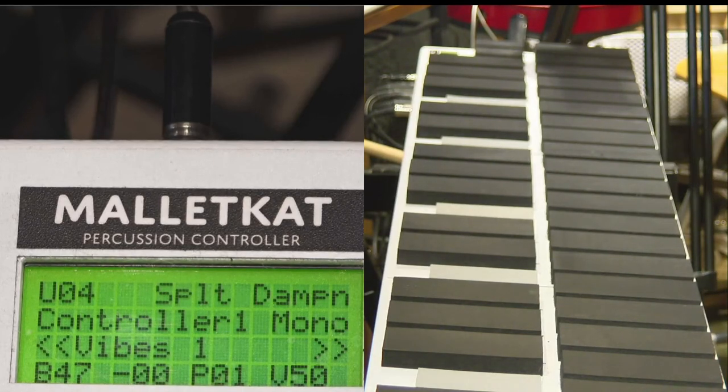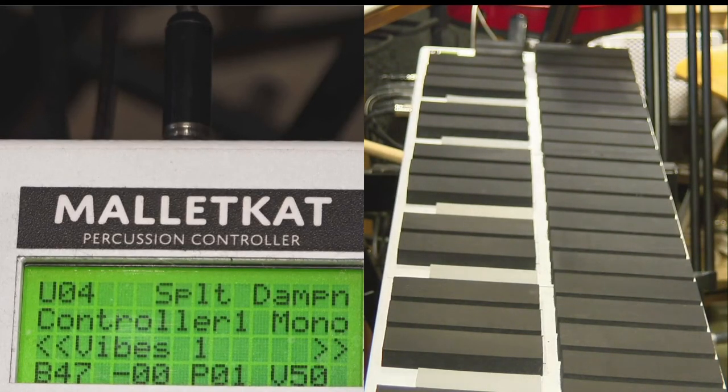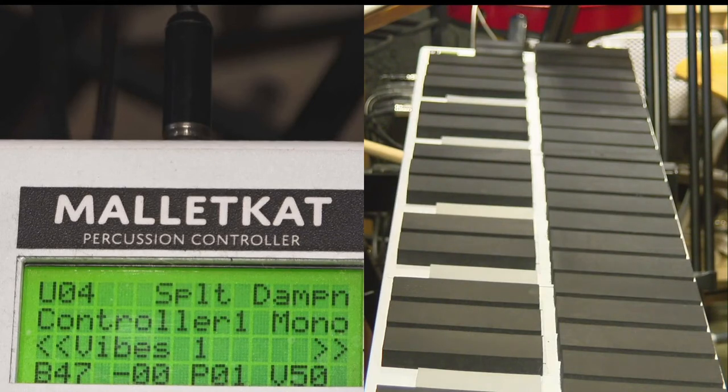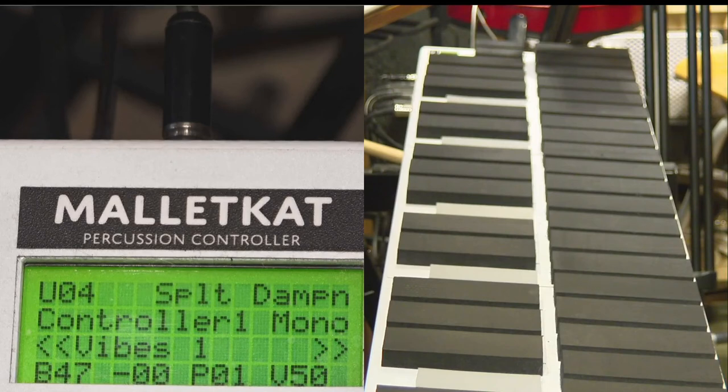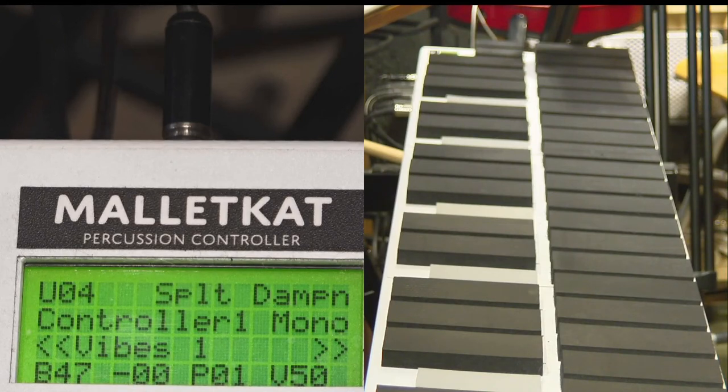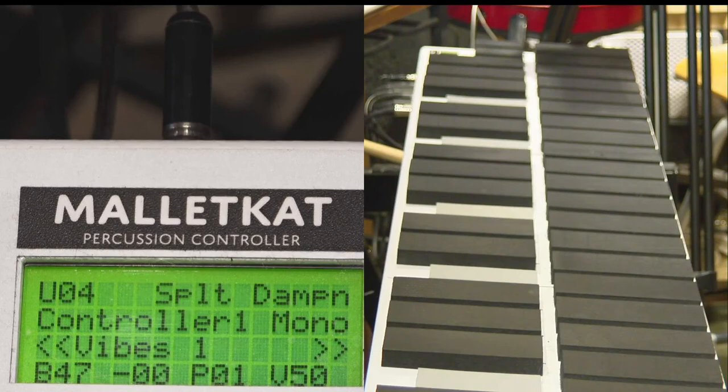And finally, the bottom line tells you the bank that you are using, the program that you are using, and the volume that you have. So in this case, we're using bank number 47-00.